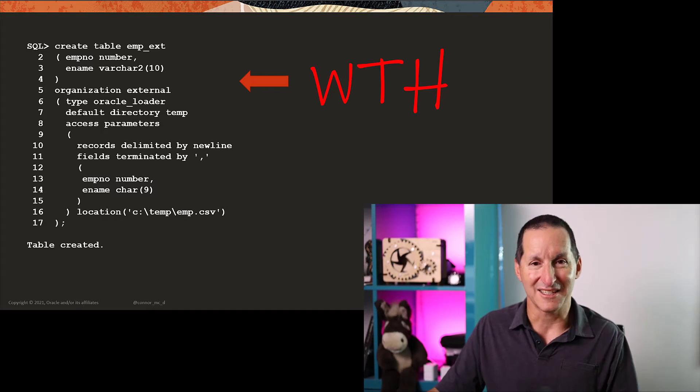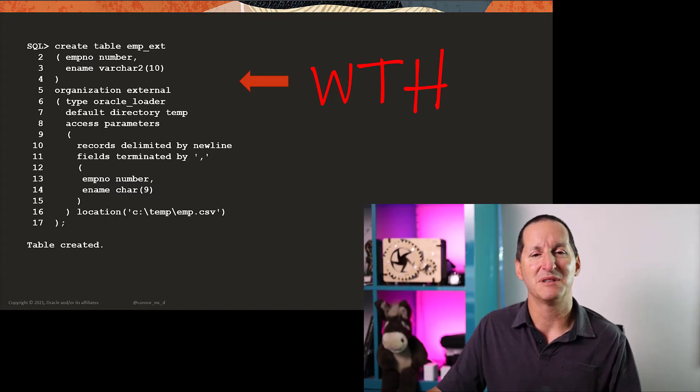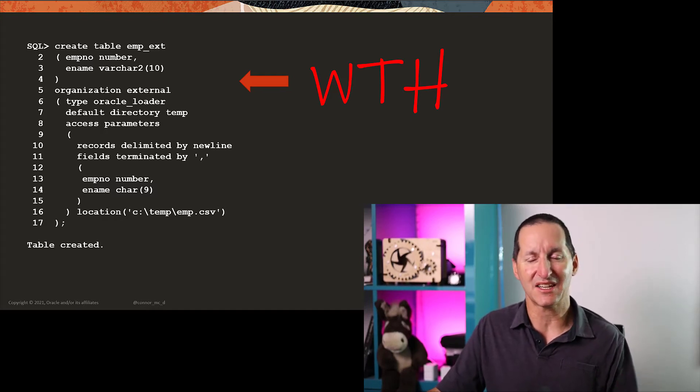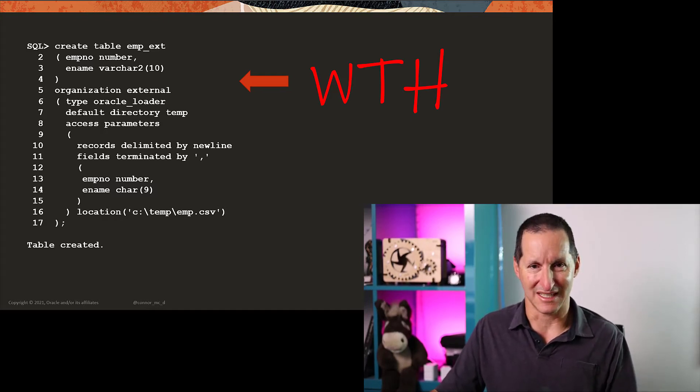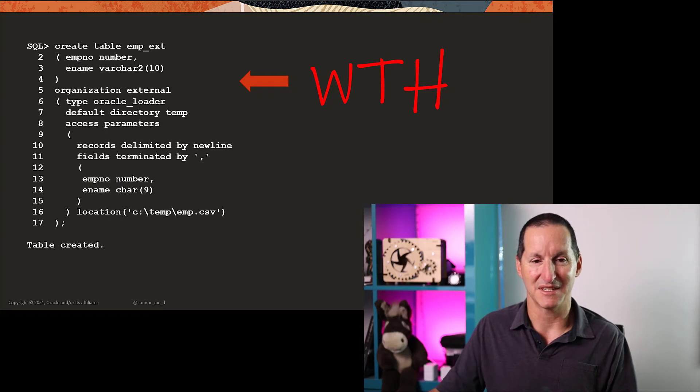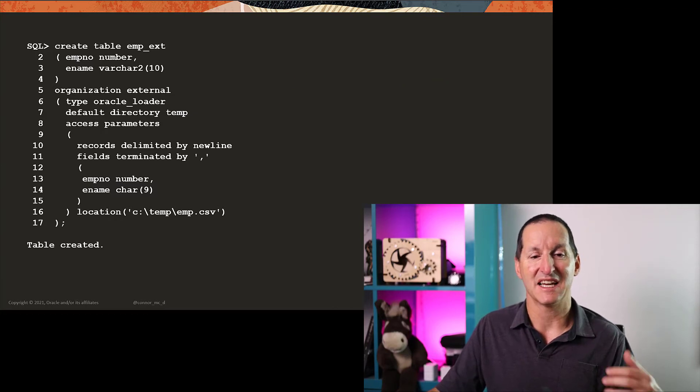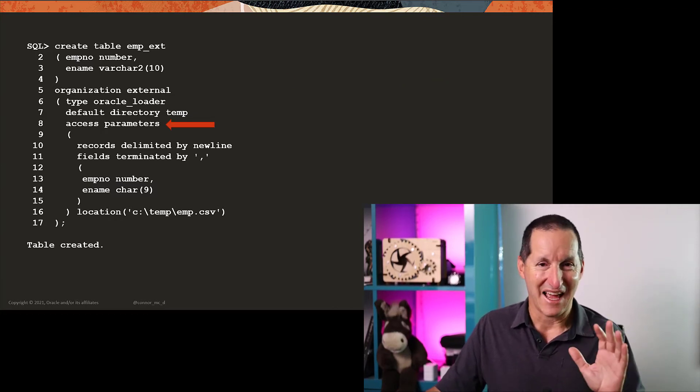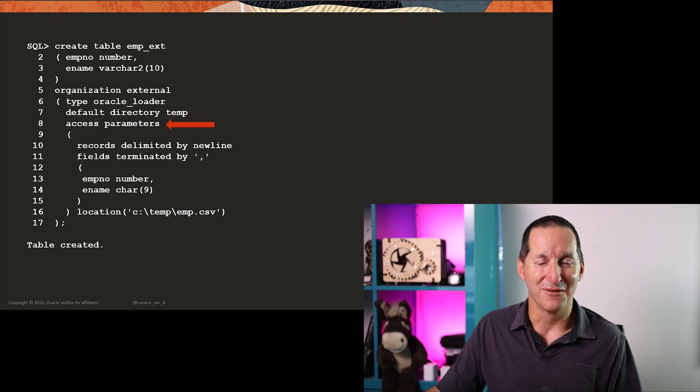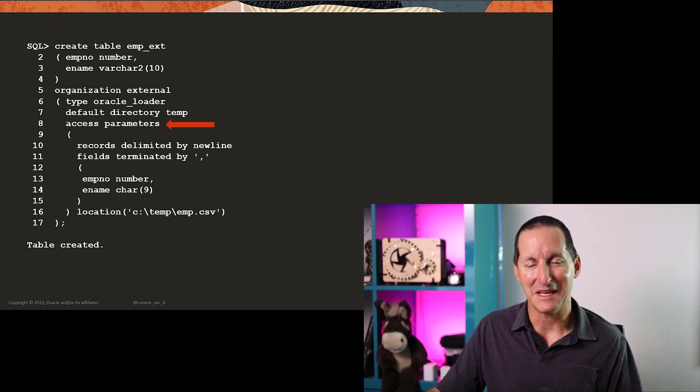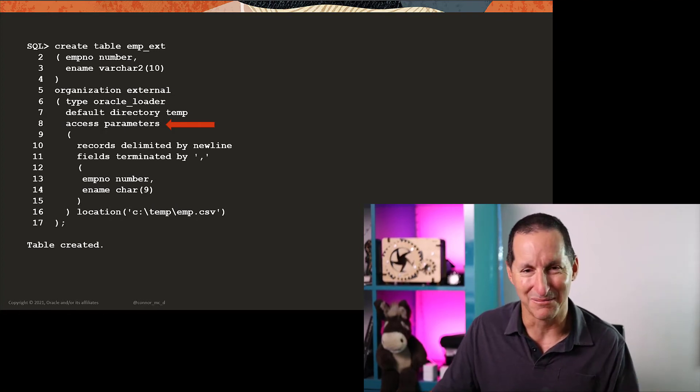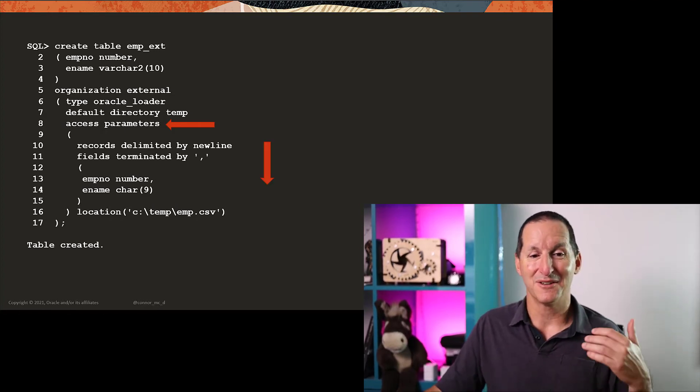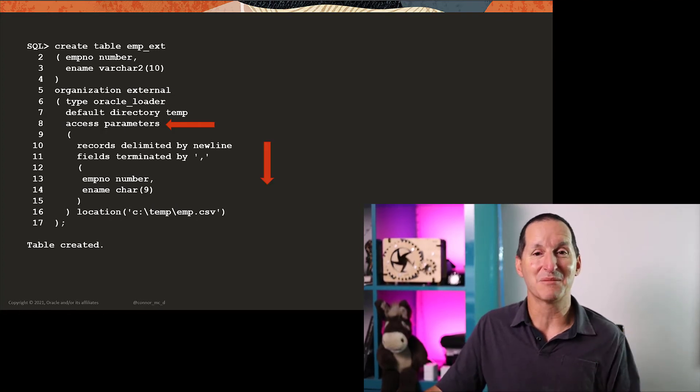What it was actually doing is telling you you had an error in a particular section of your DDL. In particular, it's saying it was actually the access parameters section. How do we get line four, column 12 out of that? It's a little bit obtuse. First of all, we skip the bracket.